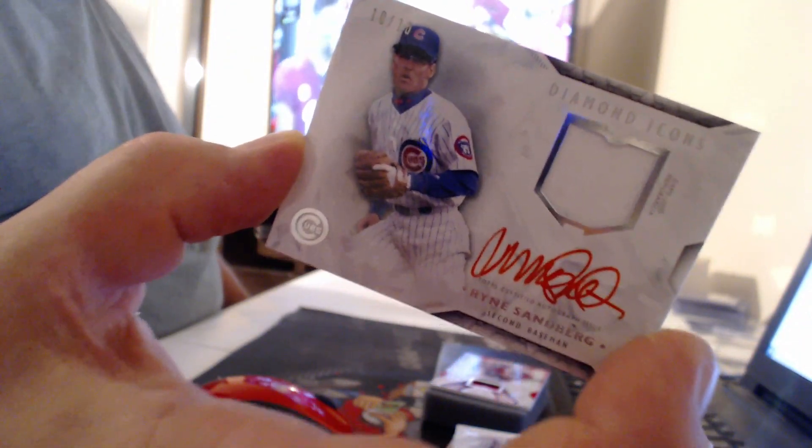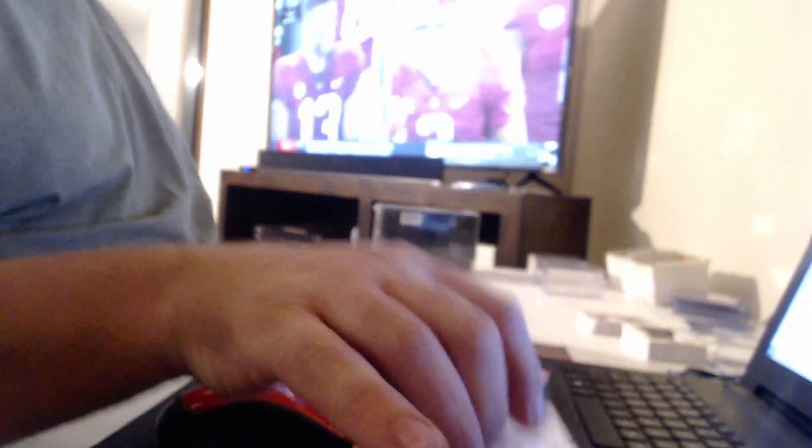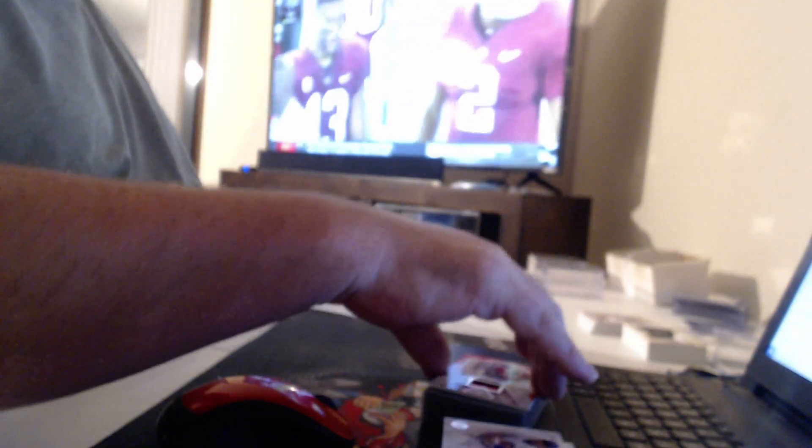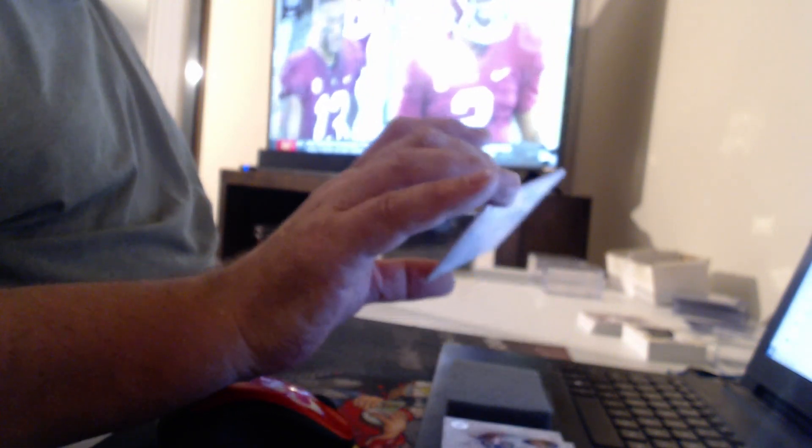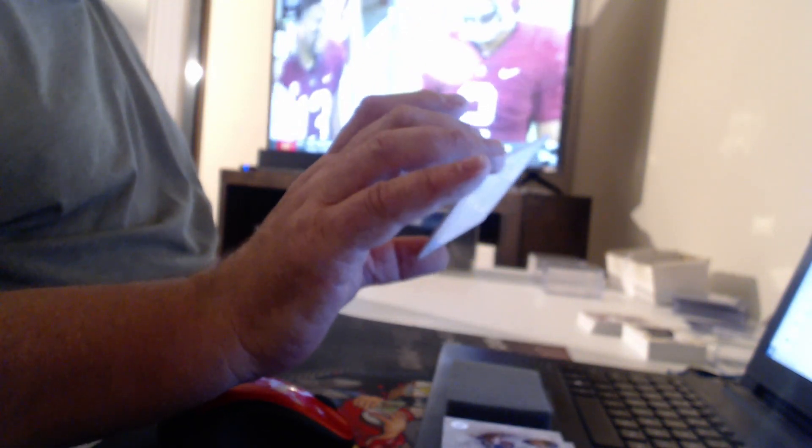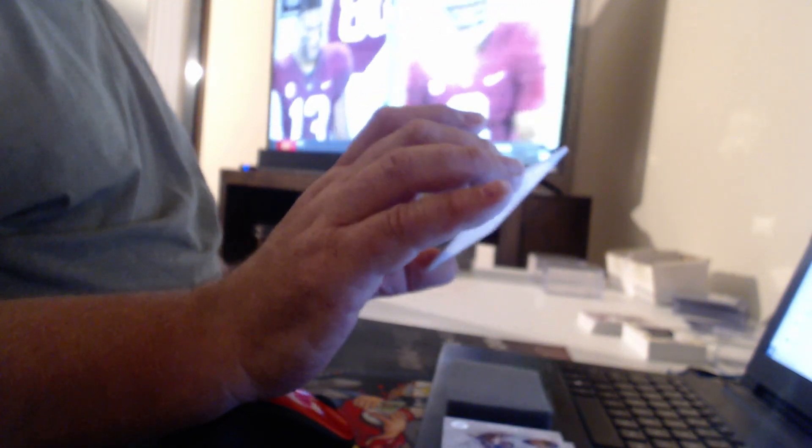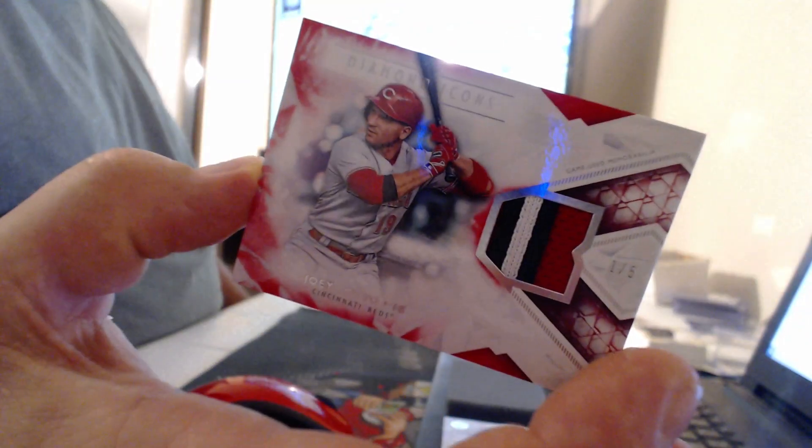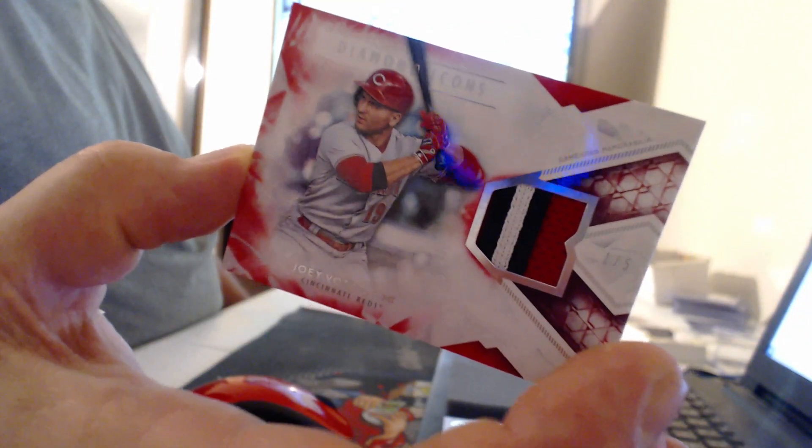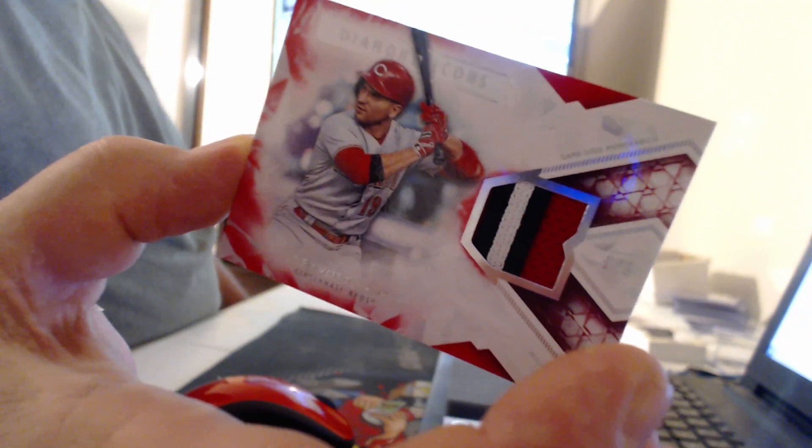Alright, the cleat card threw me, but now I remember this. Every one of these last year too, the last card was always a crappy relic. Well, this is a patch to five of Joey Votto. Huge. That might be the single best Joey Votto patch card ever made.